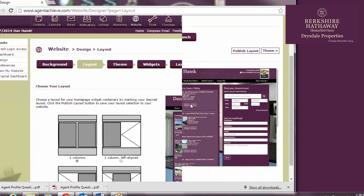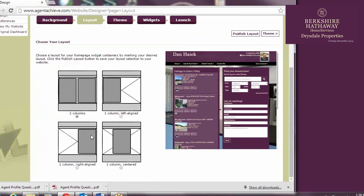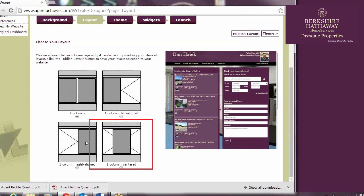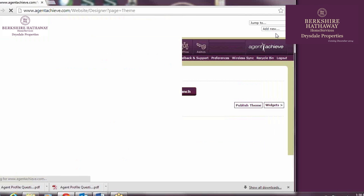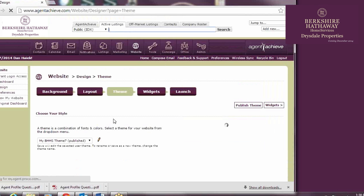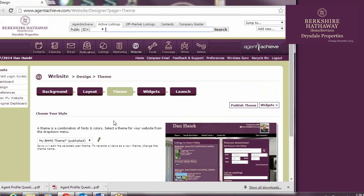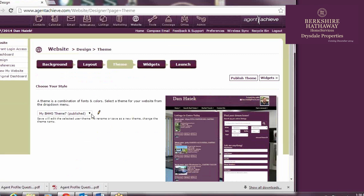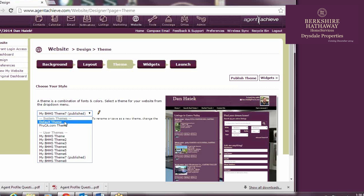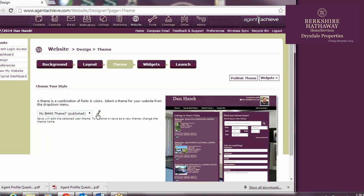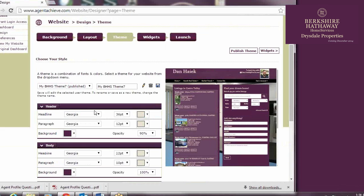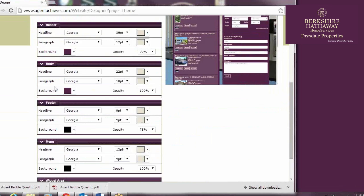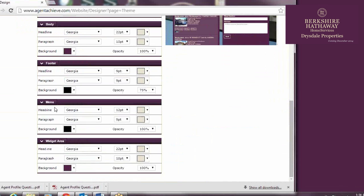Once you've published your background, you advance to Layout. This determines where the homepage widgets will end up. You can have a centralized widget column by choosing the fourth option, or you can have one or two off-center columns by choosing one of the other three. Next comes Theme. By early December 2014, everyone will have the option of choosing the BHHS theme from System Themes. If you want to tweak that theme or create your own theme, you simply click on the pencil and can edit from there.